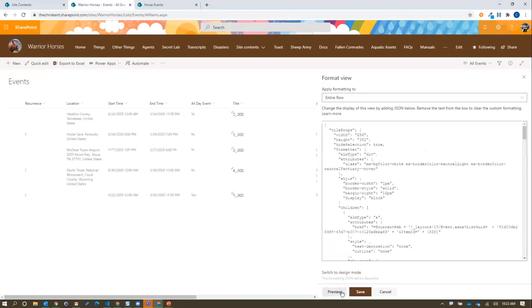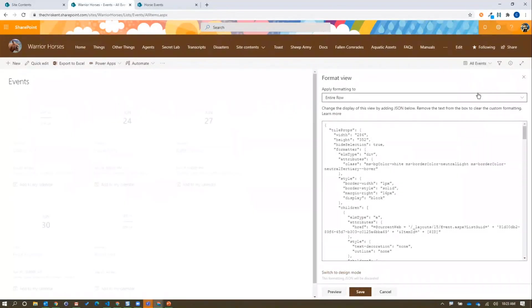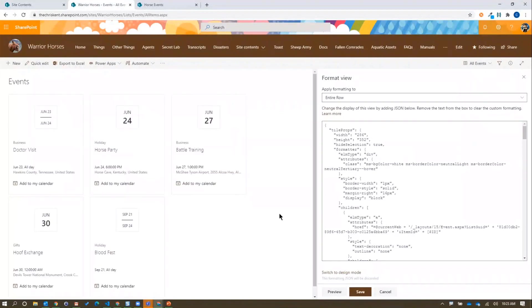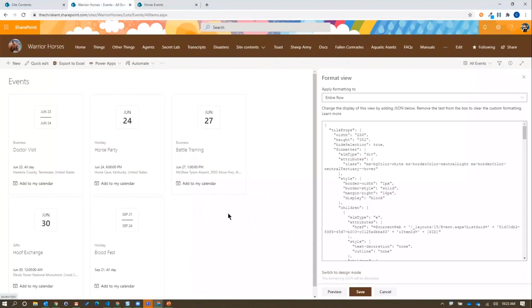I preview that and you'll see nothing changes. That's because I've only applied it as tile props for now. So I can switch to the tiles view. And there we go. Now we've got something that looks very much like these events. So that's great. So that's what this format does. And again, this is a sample that's available to you.